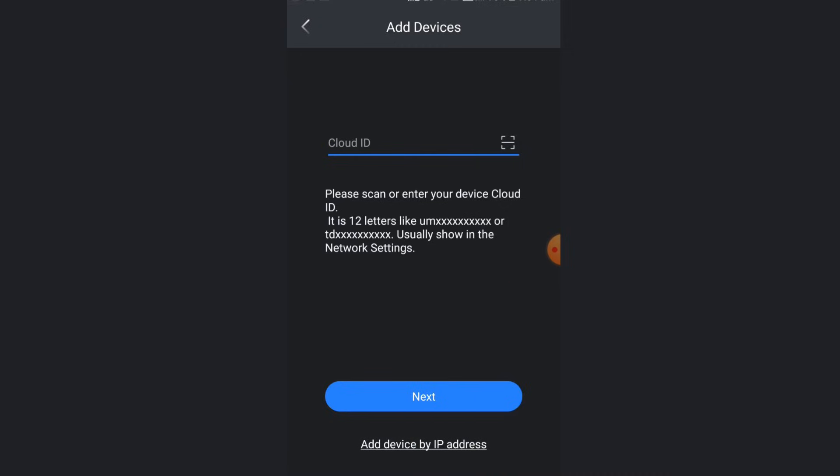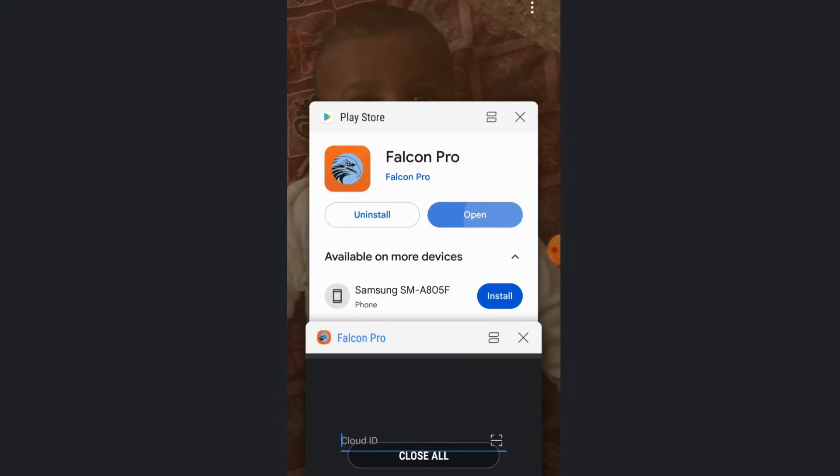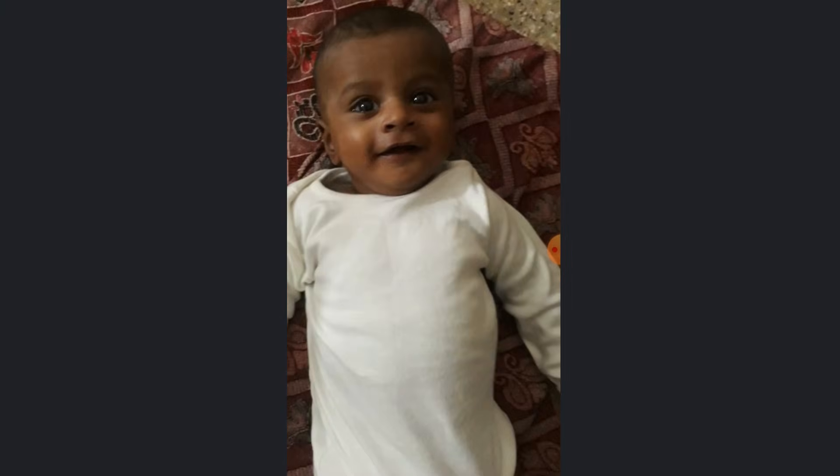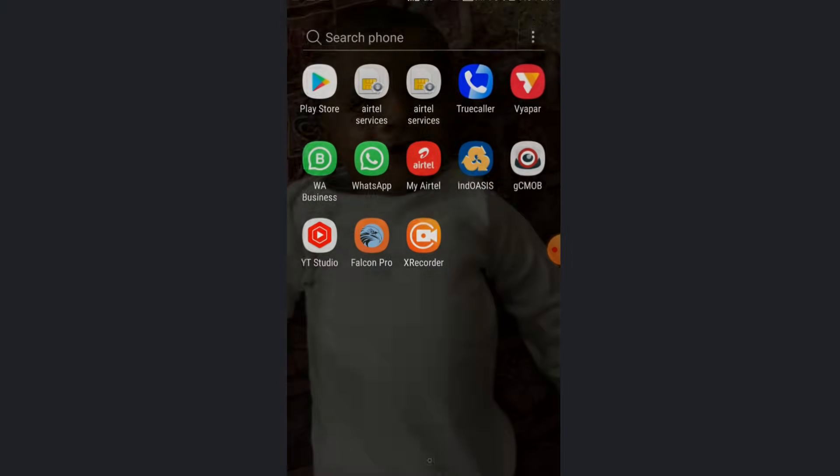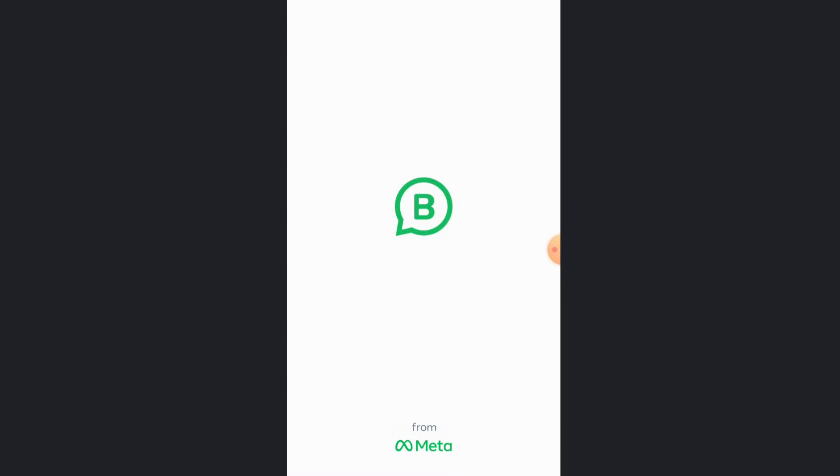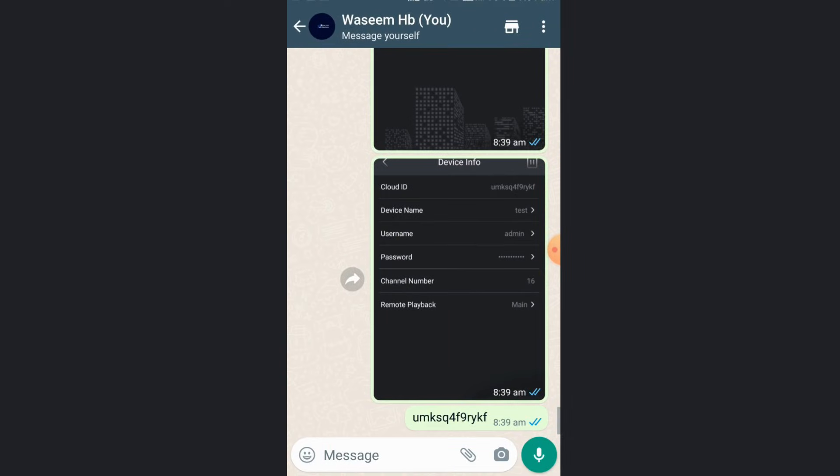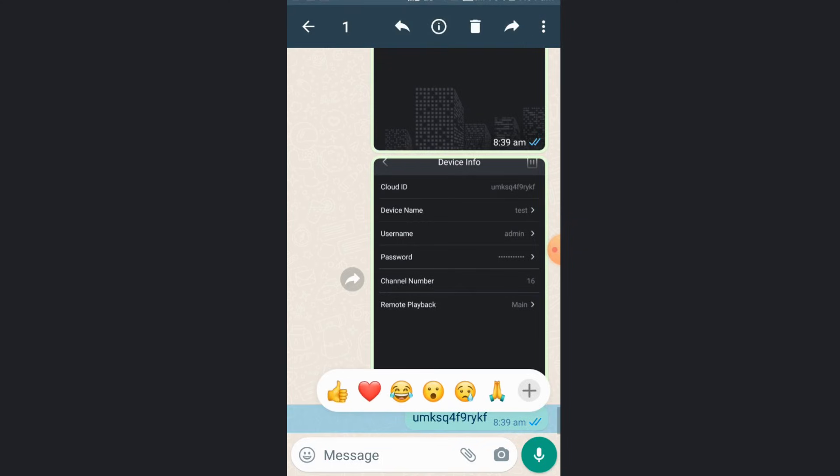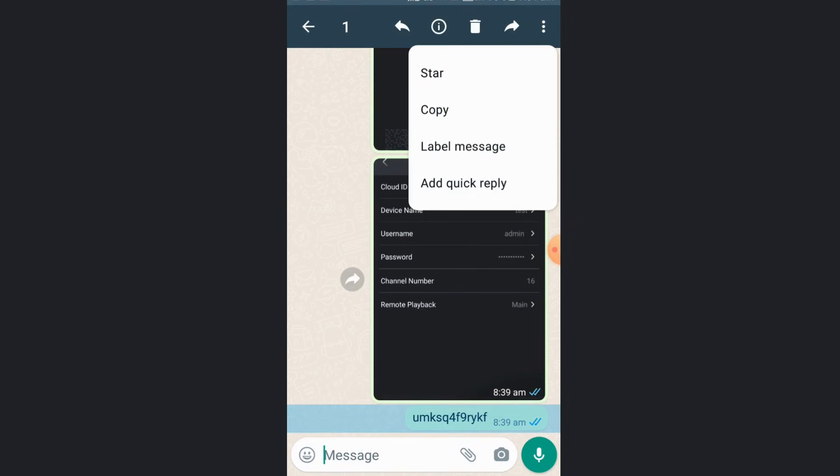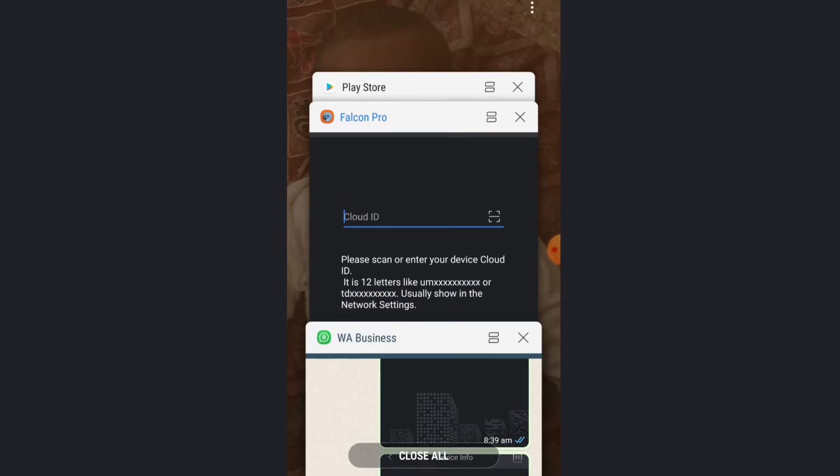I have one cloud ID with me. Let me open WhatsApp. Here I have it. I will copy this cloud ID and I will show you how to register, how to add device.